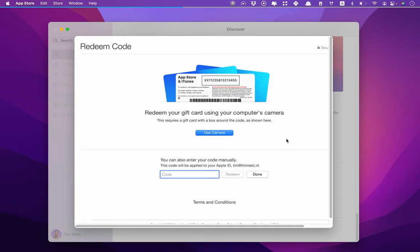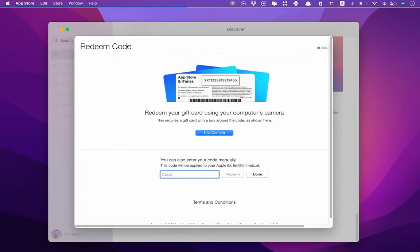You'll see this screen, and then here you just put the code and click Redeem. Then when you go to Lifeline, it should be upgraded to the Pro version. You might have to restart it.